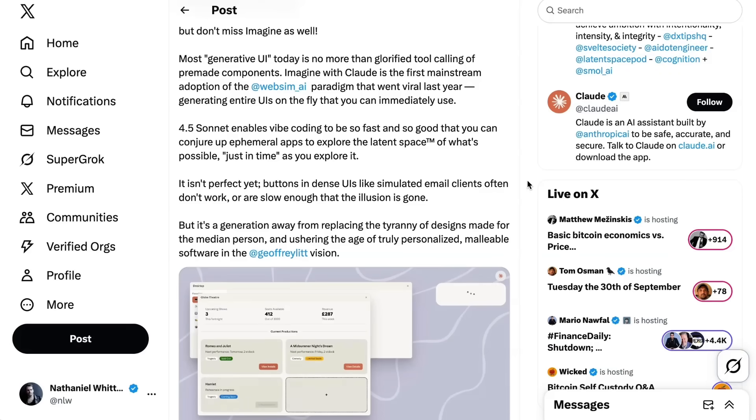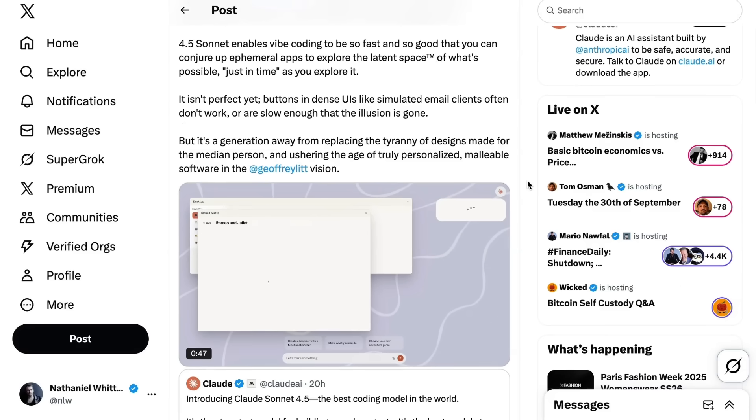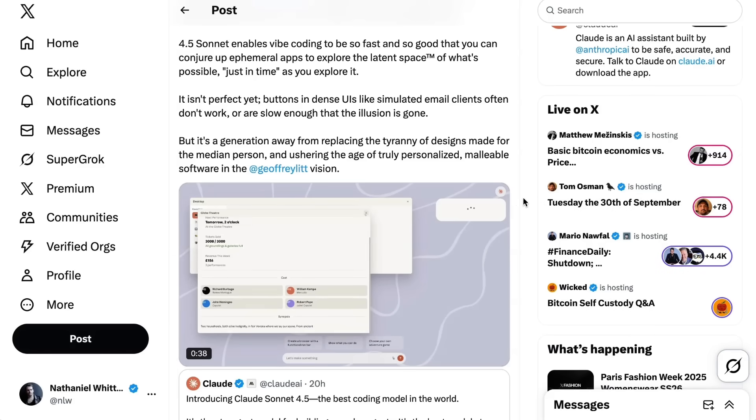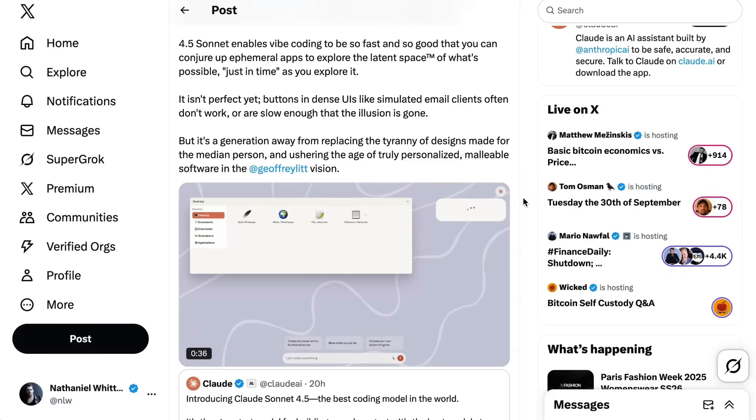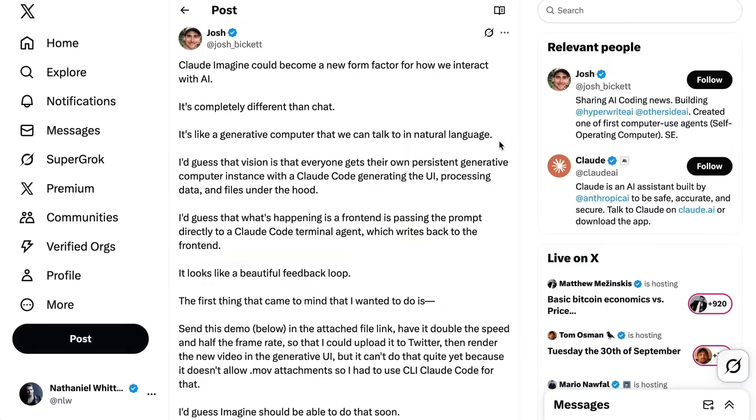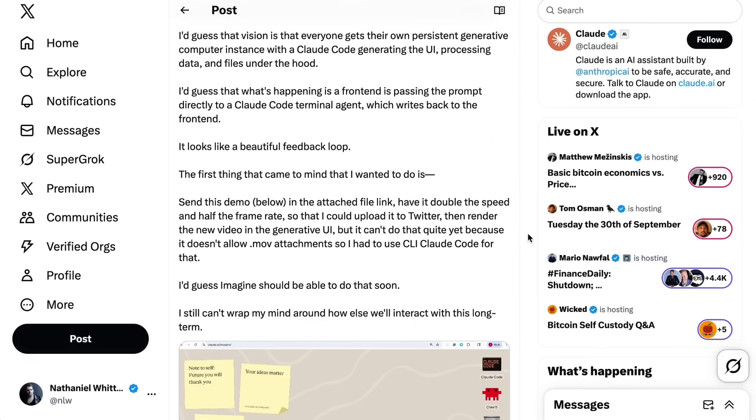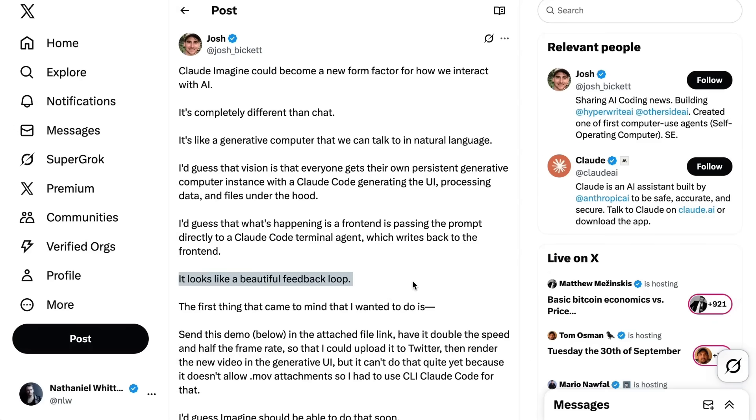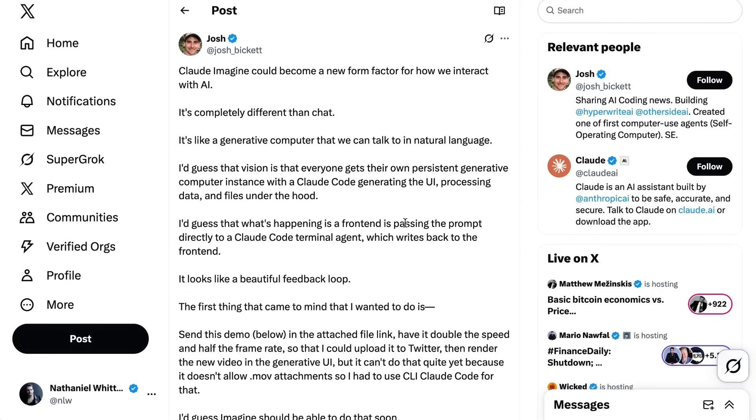He caveats it isn't perfect yet. Buttons and dense UIs like simulated email clients often don't work or are slow enough that the illusion is gone. But it's a generation away from replacing the tyranny of designs made for the median person and ushering the age of truly personalized, malleable software. Josh Bickett picks up on that and writes Claude Imagine could become a new form factor for how we interact with AI. It's completely different than chat. It's like a generative computer that we talk to in natural language. I'd guess that vision is that everyone gets their own persistent generative computer instance with a Claude code generating the UI, processing data and files under the hood. It looks like a beautiful feedback loop. I'm going to put in some reps with Imagine this week before the preview goes away.